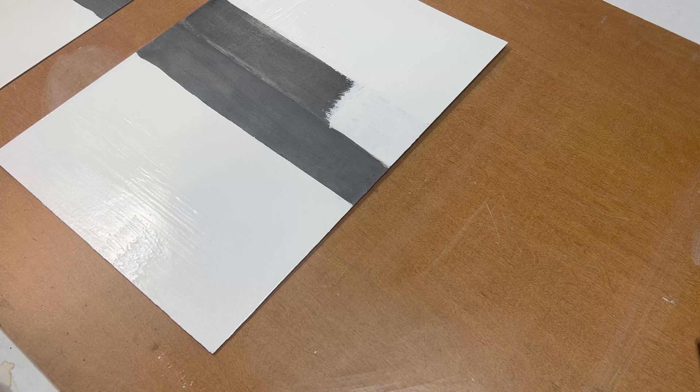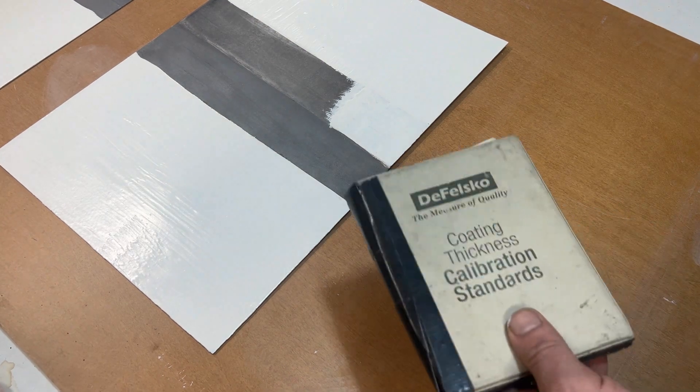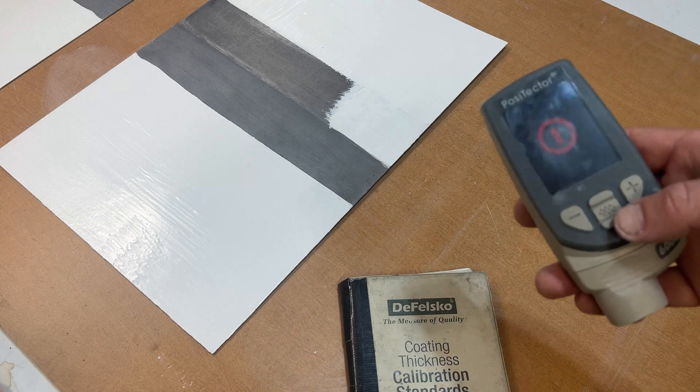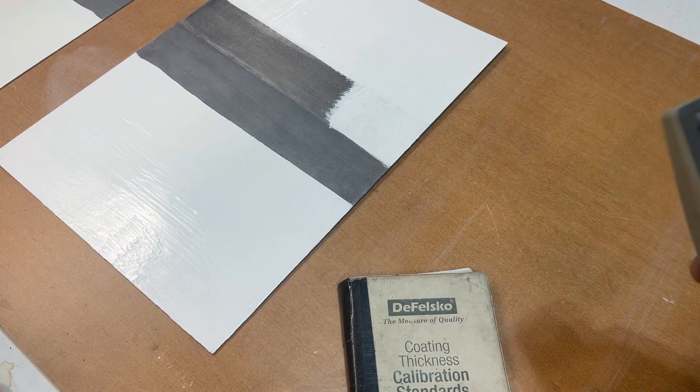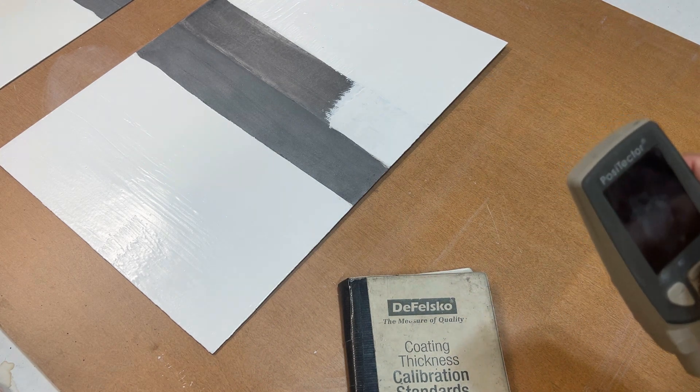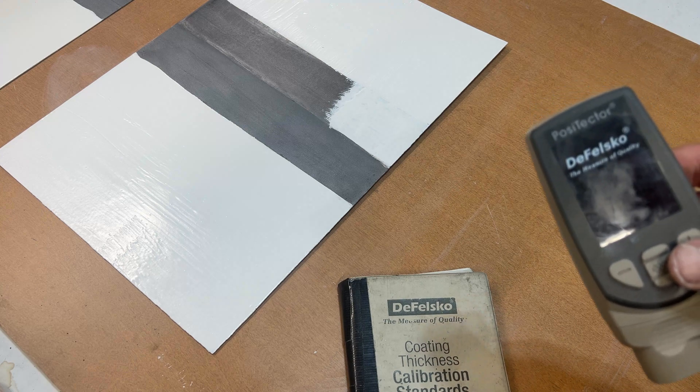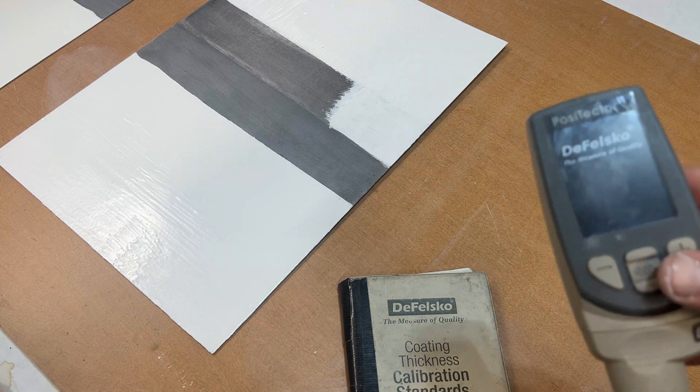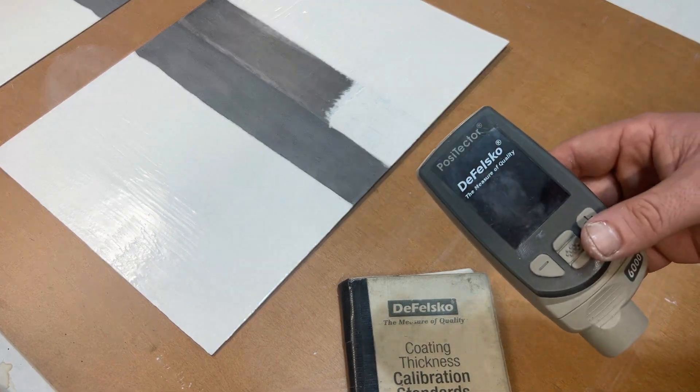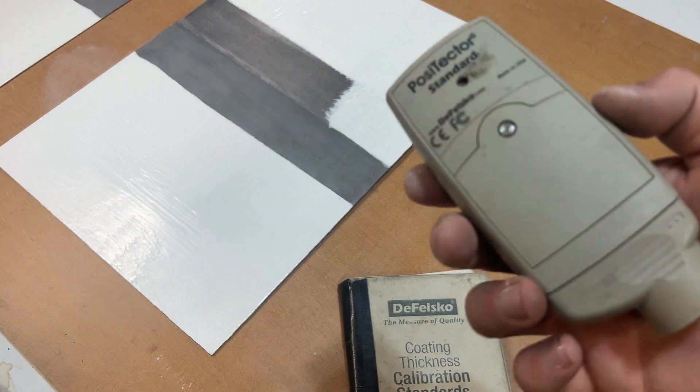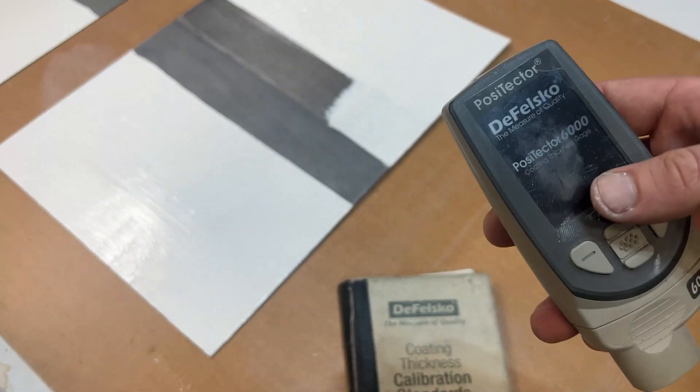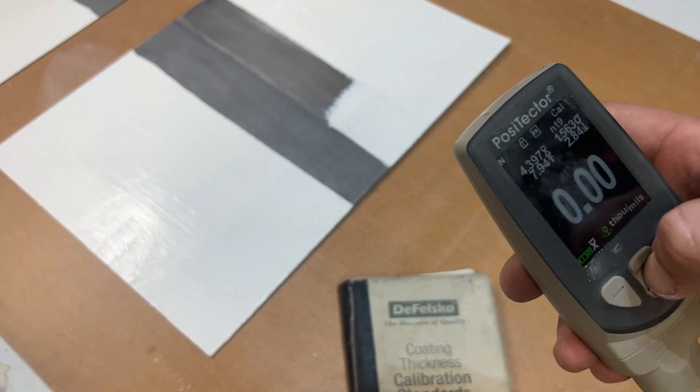How's it going guys? The purpose of today's video is to show you how to calibrate your Positector 6000 DFT dry film thickness probe. I'll be using the FN probe which does ferrous and non-ferrous metals.